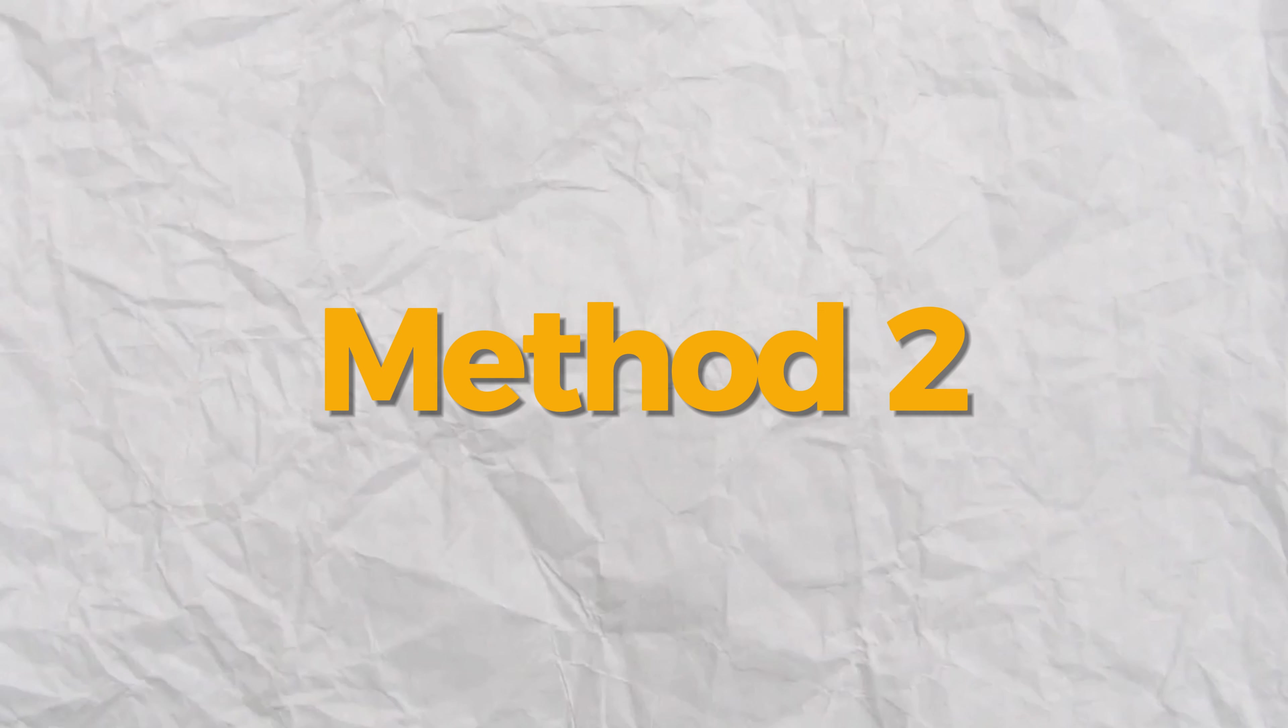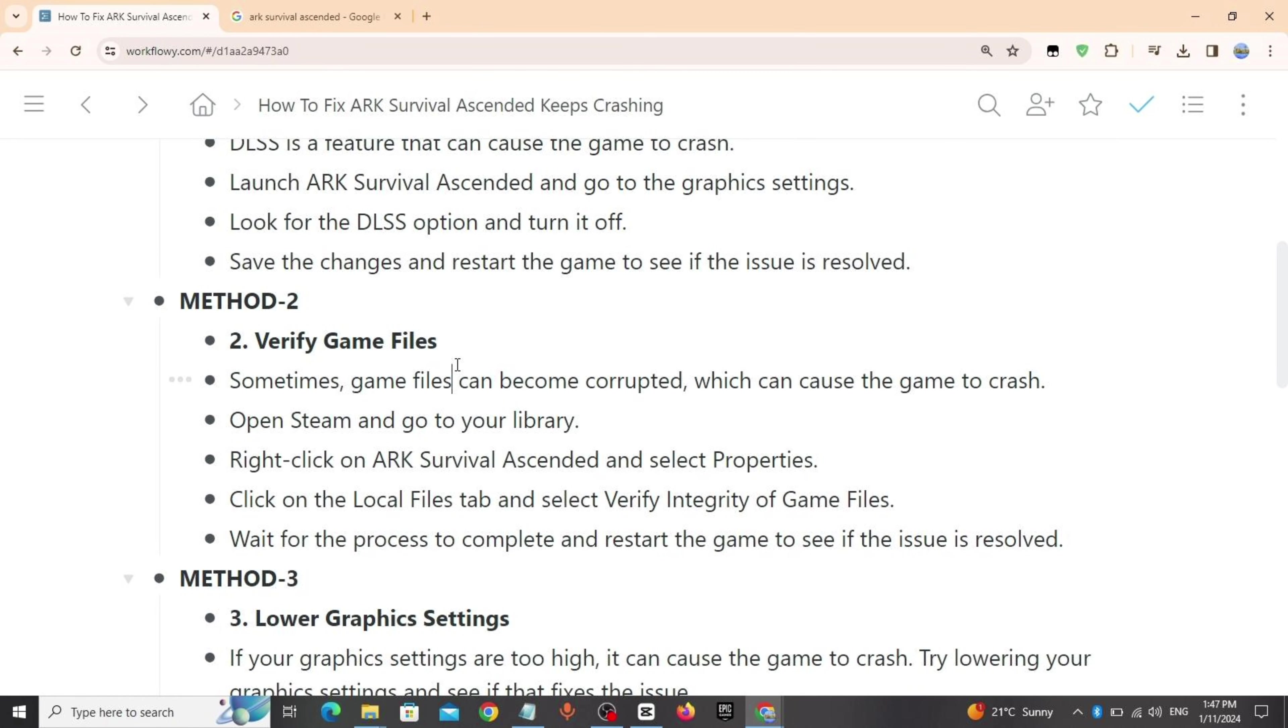Method 2: Verify game files. Sometimes game files can be corrupted which can cause the game to crash. Open Steam, go to your library, right click on ARK Survival Ascended, select Properties, click on Local Files, select Verify Integrity of Game Files, wait for the process to complete and restart the game to see if the issue is resolved.